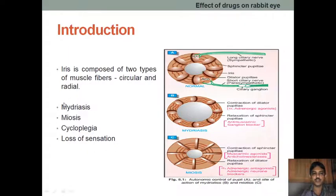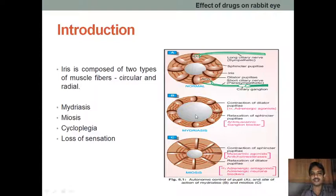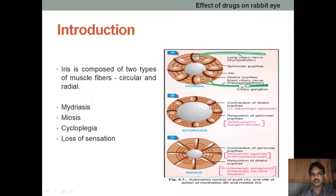There are four types of responses we are going to observe when we perform the experiment. The first is mydriasis. Mydriasis means dilation of the pupil — dilation of the pupil.